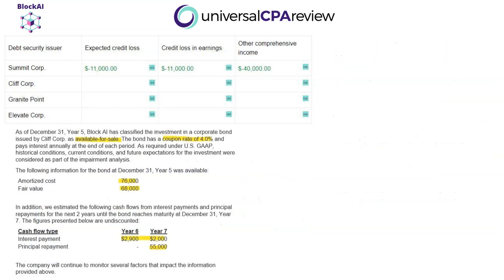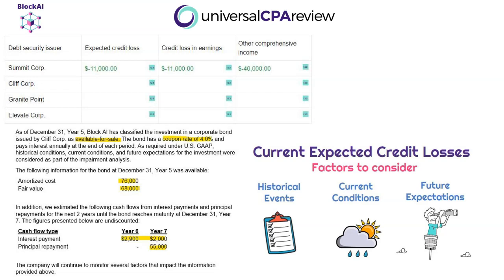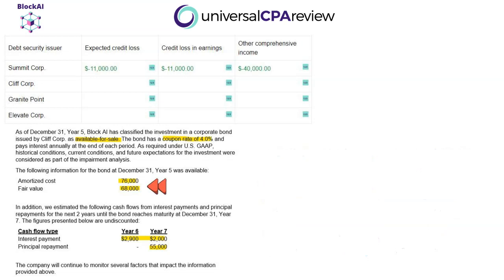The next debt security is issued by Clif Corp. It's also a corporate bond classified as available for sale. The coupon rate is 4%, paying interest annually at the end of each period. We have the amortized cost and fair value, but we need to calculate the present value of future cash flows ourselves. The memo gives us estimated cash flows for the next two years until maturity: year six cash flow is $2,900, and year seven is $2,000 in interest plus a $55,000 principal repayment.